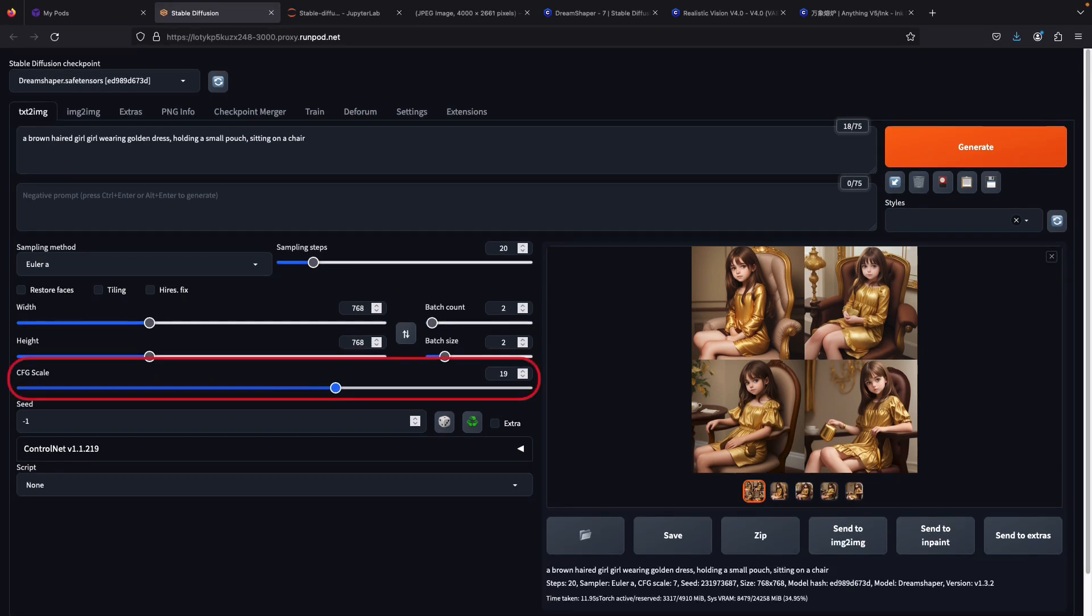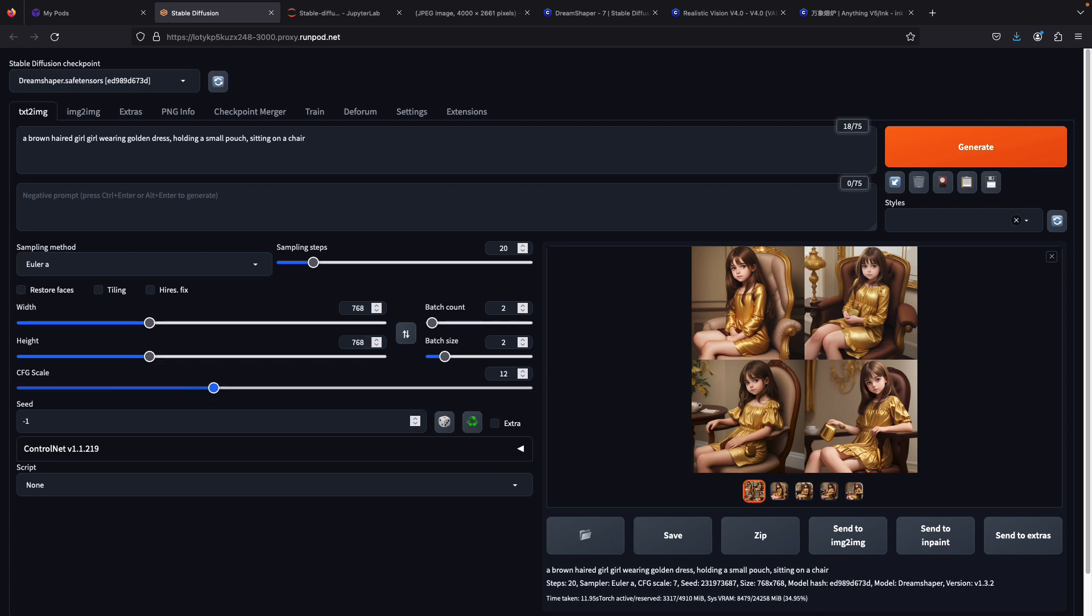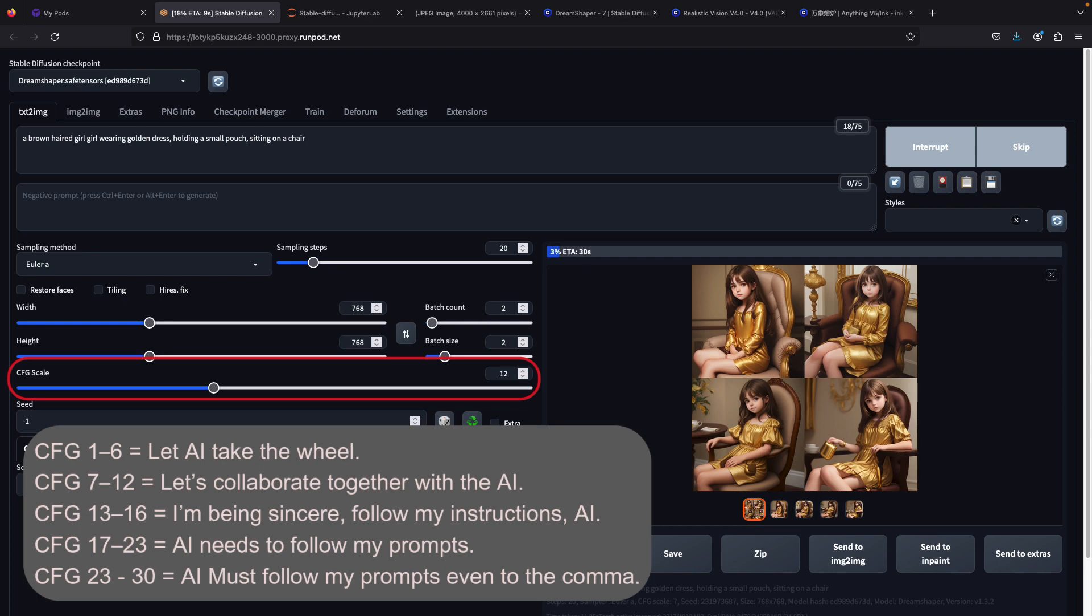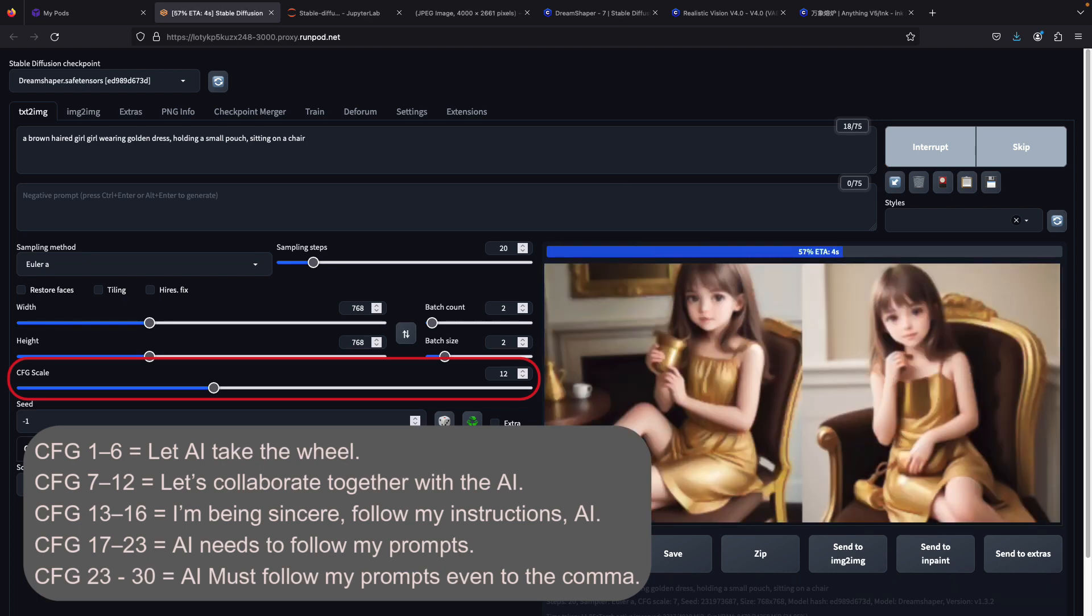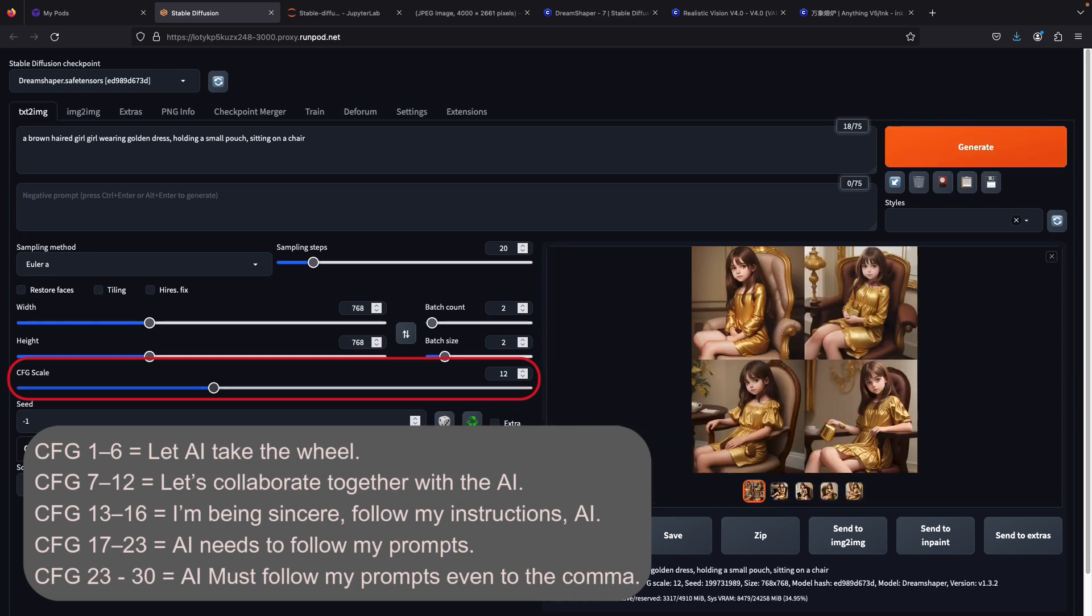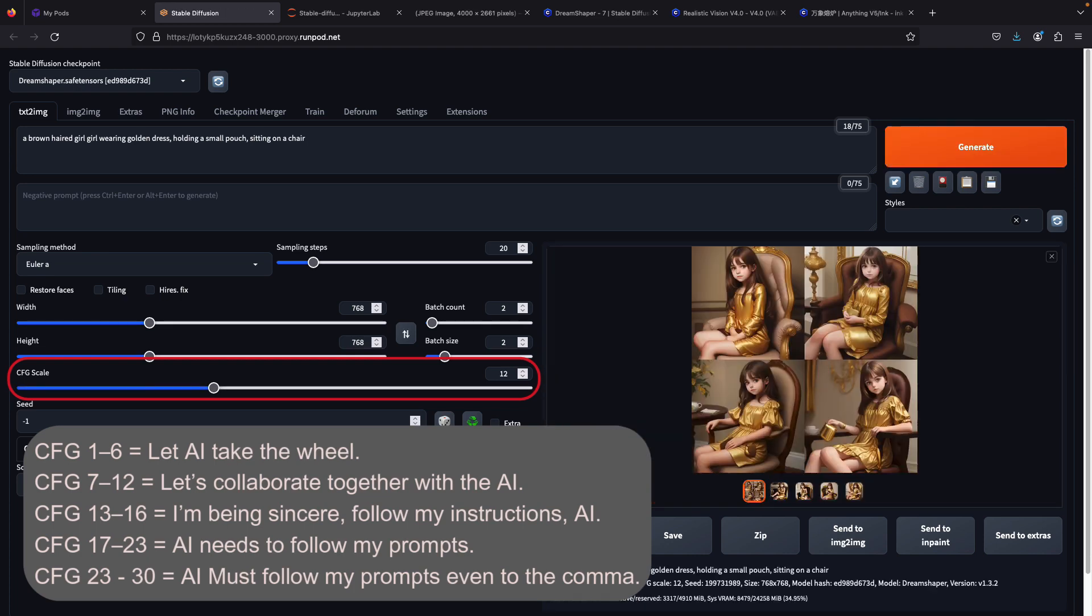Onto the next part: CFG scale. CFG scale adjusts how much Stable Diffusion listens to the prompt and input images rather than going wild. Basically, how much the image would look closely to the input prompts. There are five CFG ranges you can use as a reference to set the desired CFG scale. Feel free to experiment with the CFG sliders.